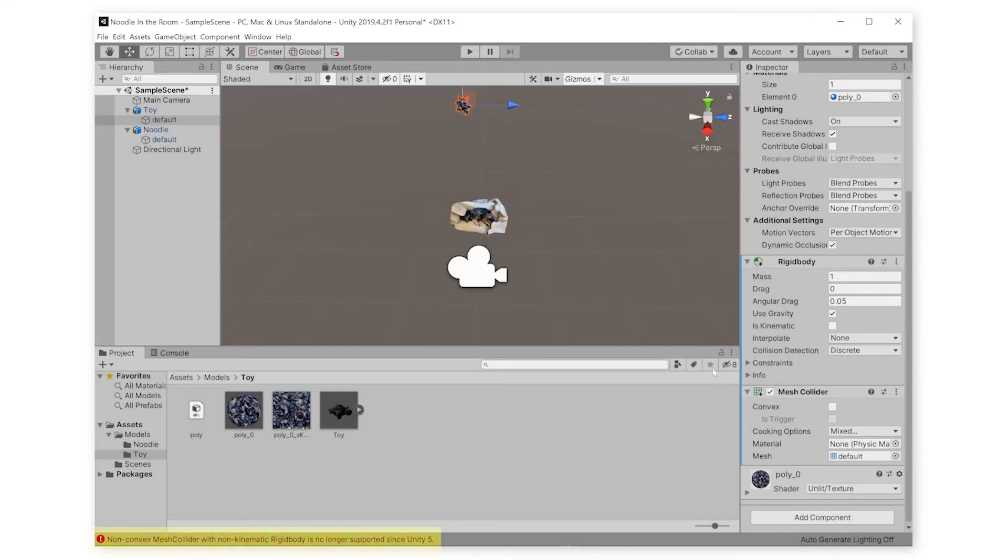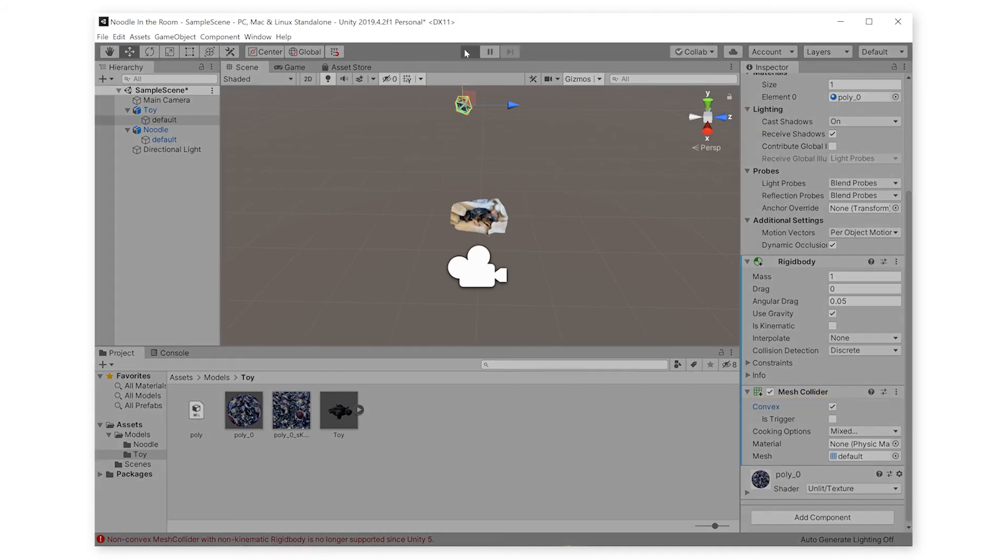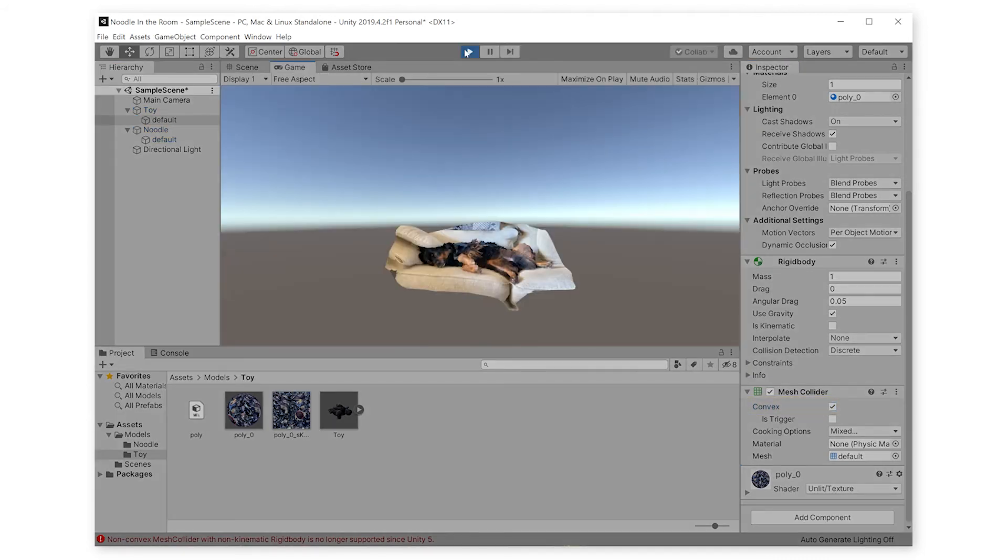The toy just went right through her. So, looking at the error at the bottom of the Unity window, we can see we have to tick the Convex checkbox on the Mesh Collider component.